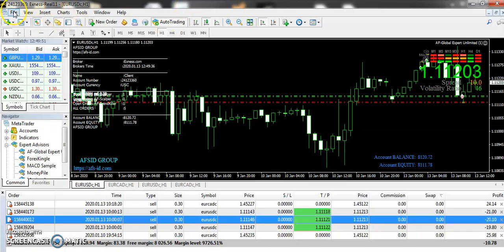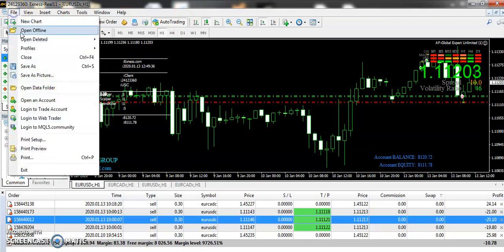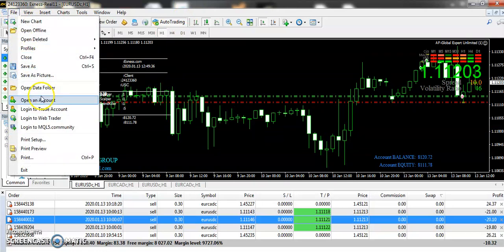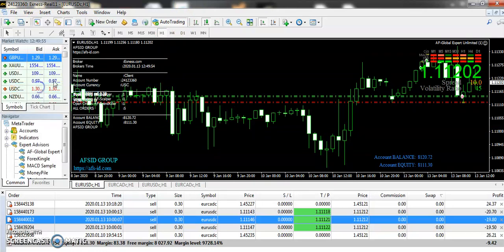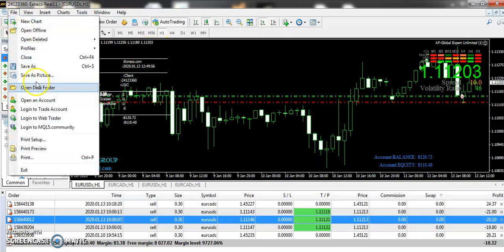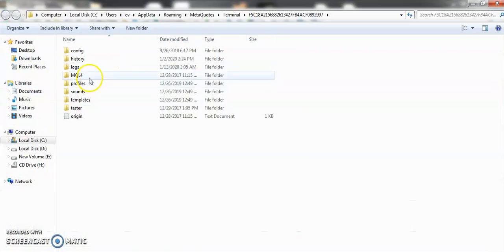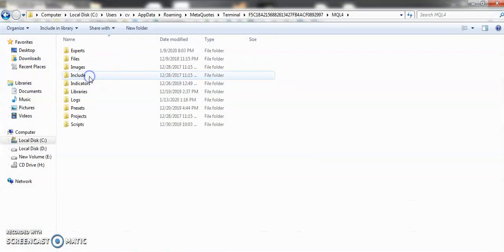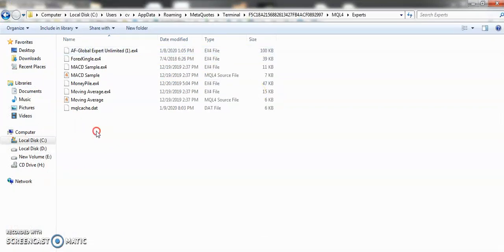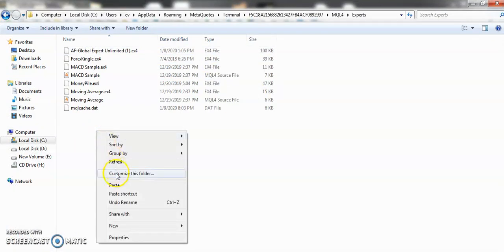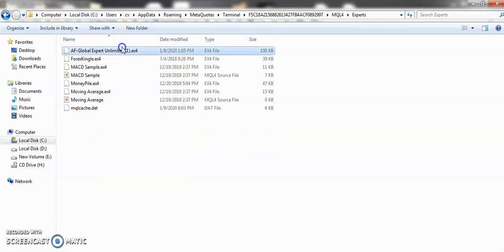Go to open data folder, then navigate to MQL4, then go to experts, and paste that file here. You can see it's already opened on my site.